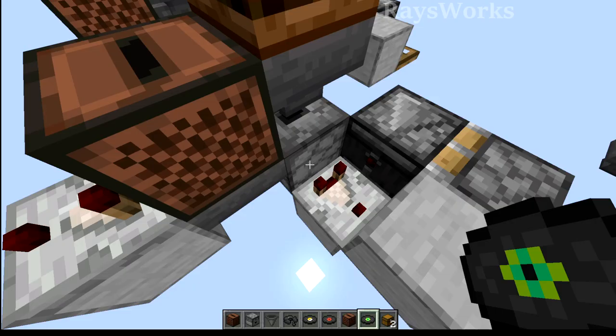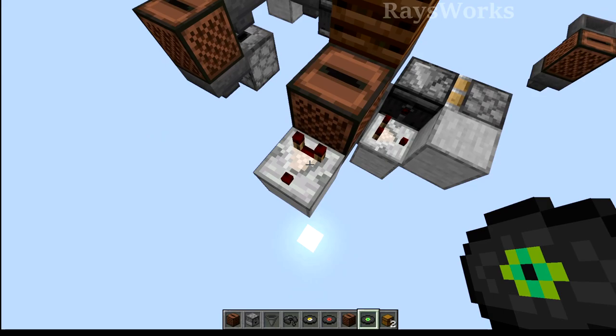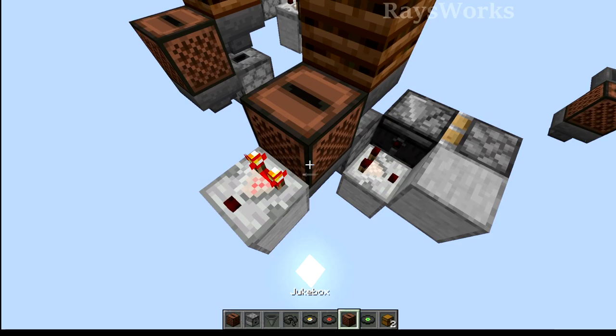We can not only get a consistent clock, but we can also use different comparators to power things at different times — such as this comparator will stay on while there's a music disc inside, where this one will only flash on for a short period as the item passes by.